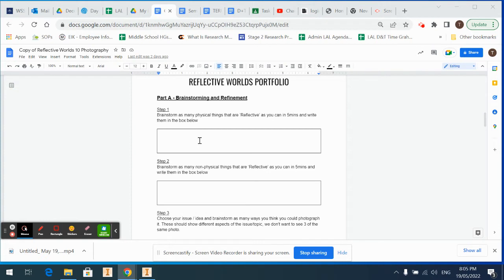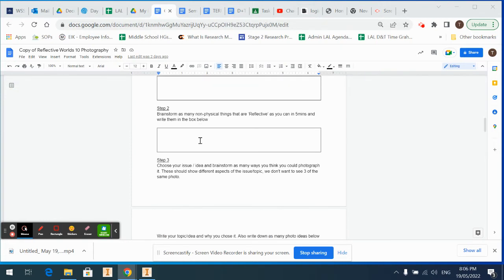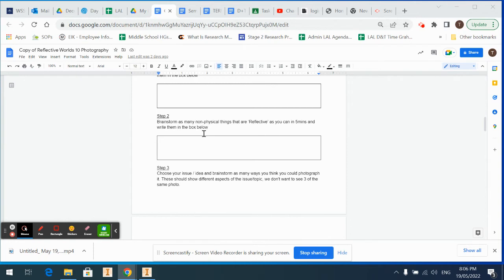You may even want to cheat and go on Google and start looking up some reflective things. Then the second part: brainstorm as many non-physical things that are reflective as you can. So non-physical reflection could be something like self-reflection, thinking about what you've done in the past and that sort of thing.